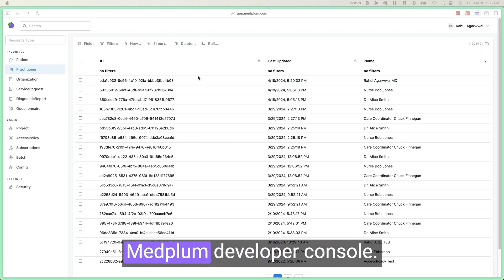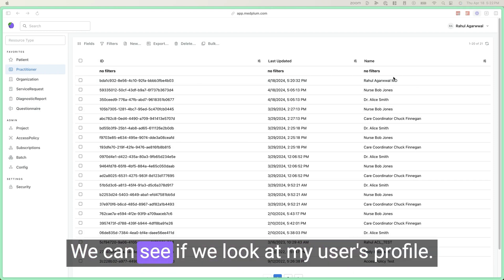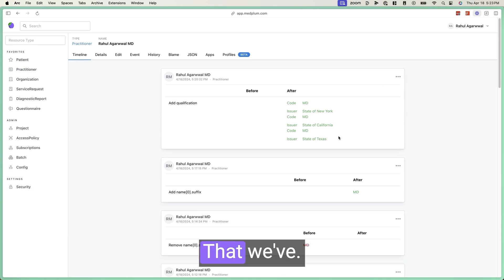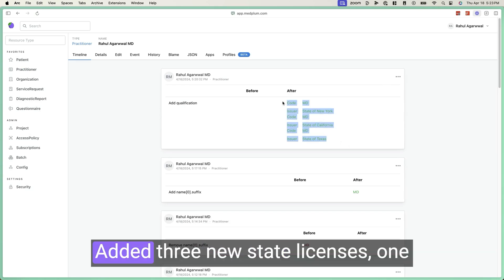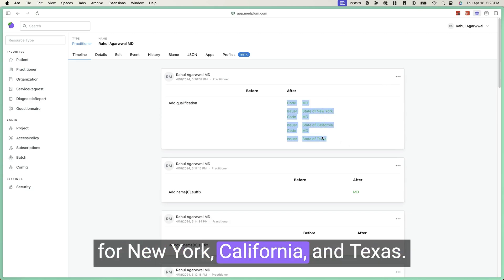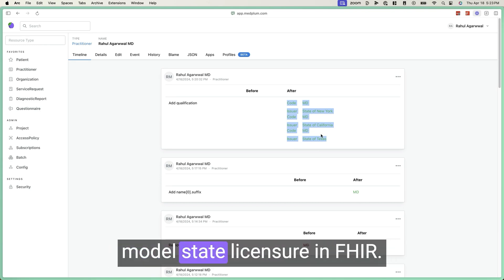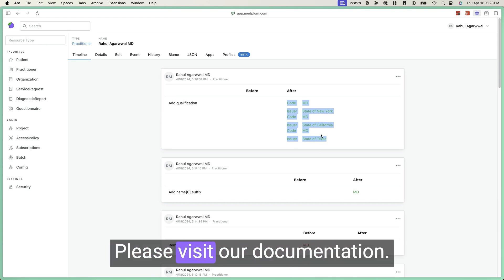Switching back to the MedPlum developer console, we can see that if we look at my user's profile, that we've added three new state licenses, one for New York, California, and Texas. For more information on how to model state licensure in FHIR, please visit our documentation.